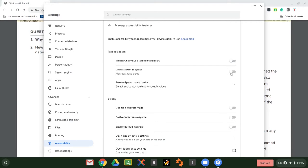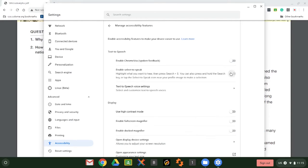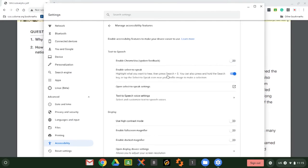We're going to toggle this switch — just click to toggle, no need to drag. It will give us some directions. If you want to highlight text and hear it read, you can either hit Search+S, or press and hold the Search key and then make a selection of the text.